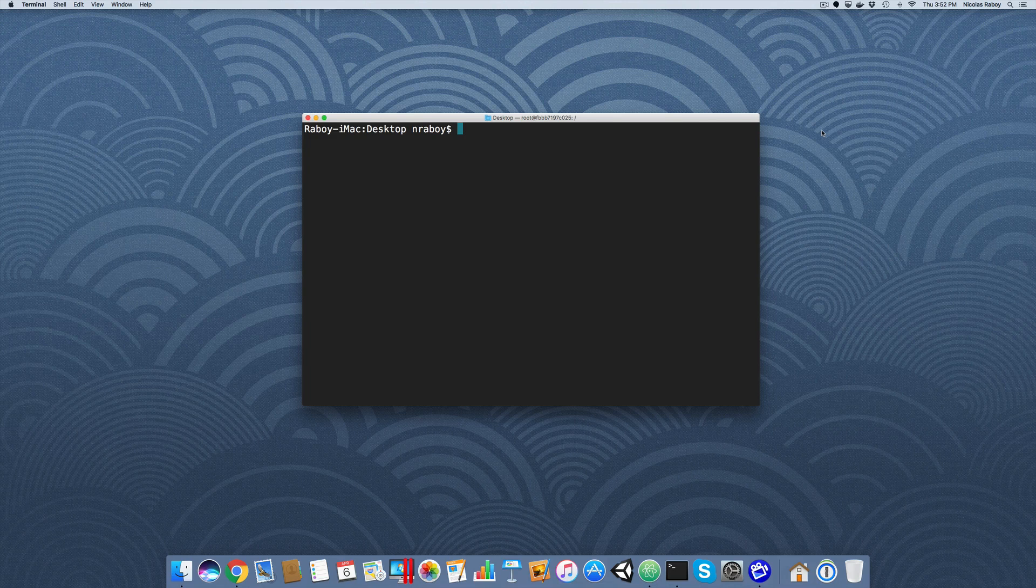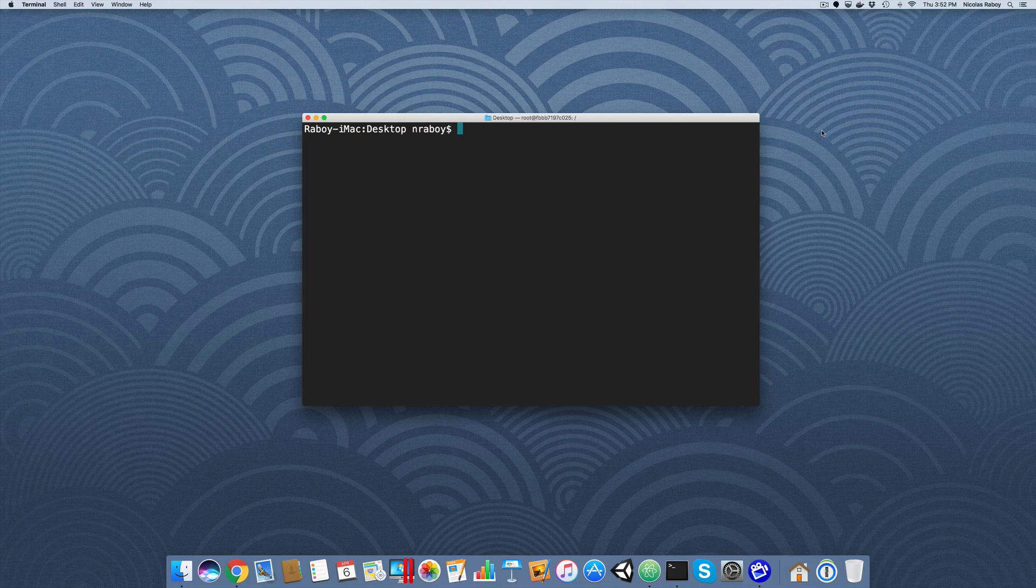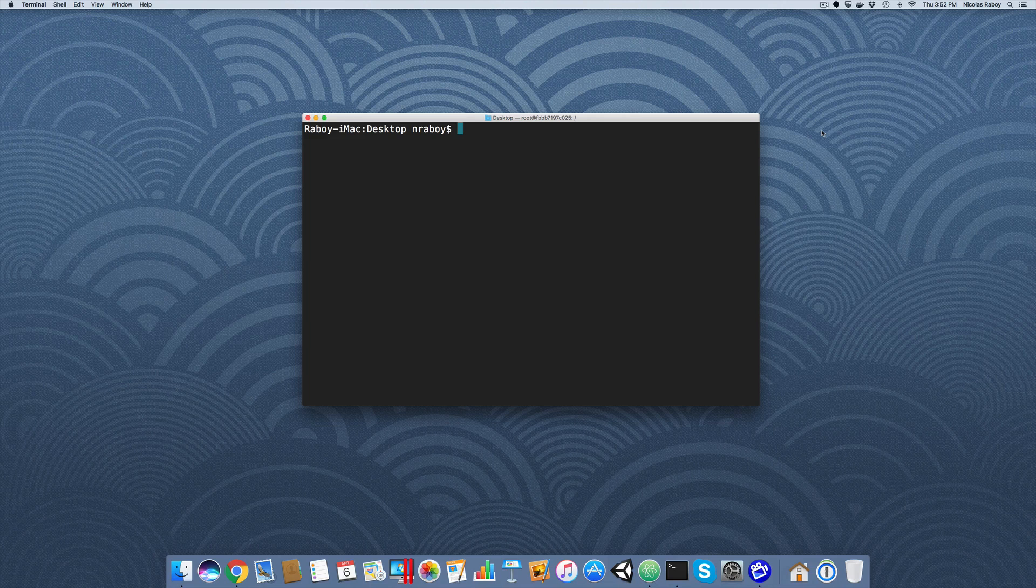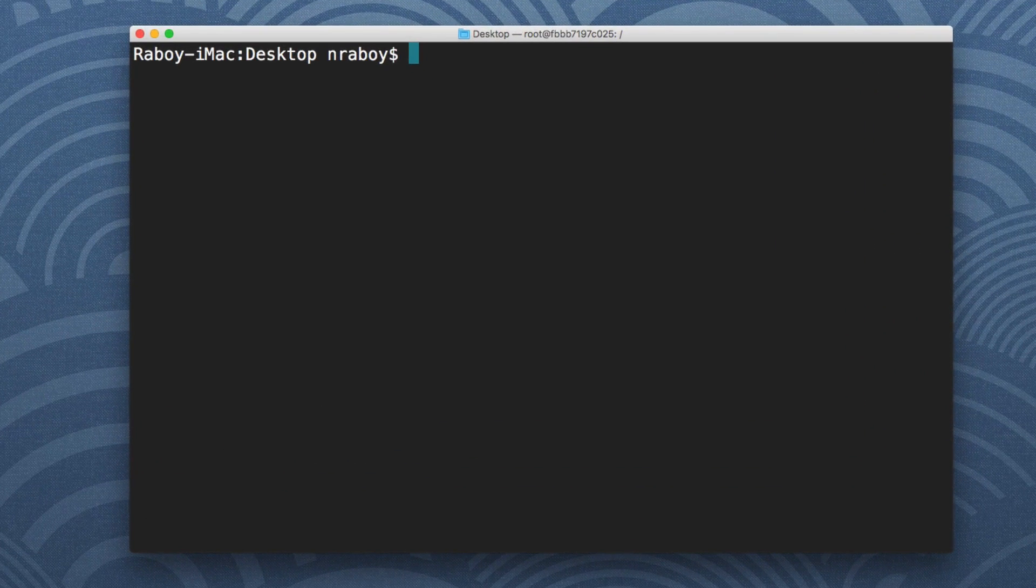So what you can actually do is you can define your own container networking at will. So let's go ahead and take a look at some stuff here.